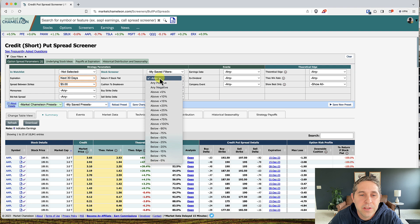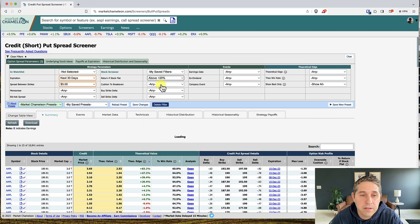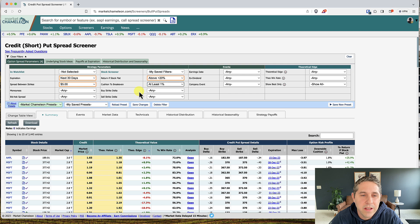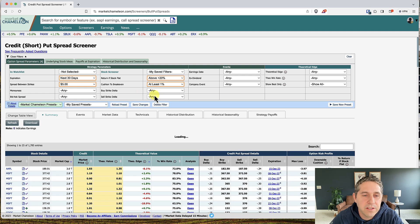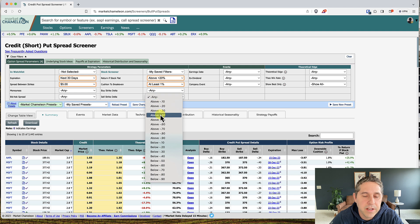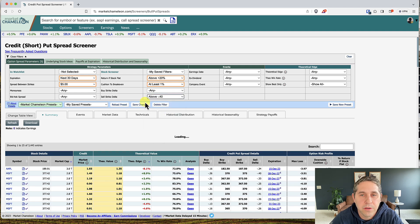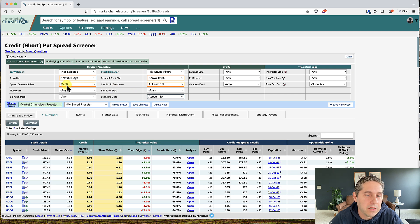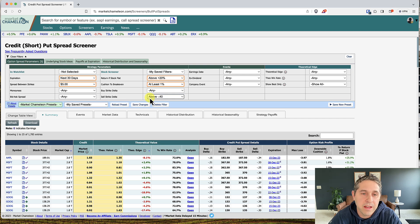Return if stock flat means: if the stock does nothing through the life of your trade, how much will you make? I like to set this above 20 percent. For cushion to break even I set this to at least one percent for a little downside protection. For the sell strike delta I'm doing above negative 40, and I leave the buy strike delta blank since we already have the $5 spread between strikes set.